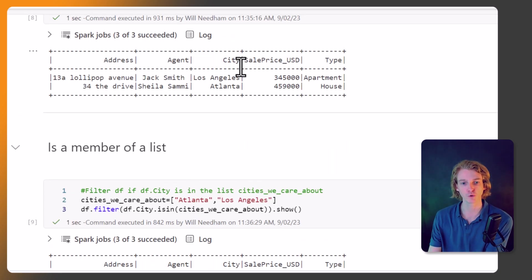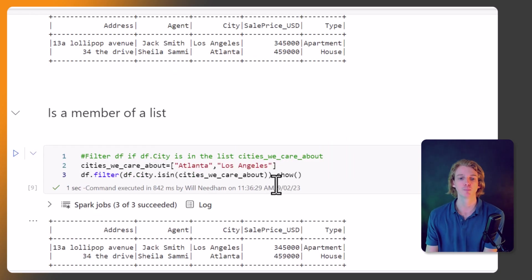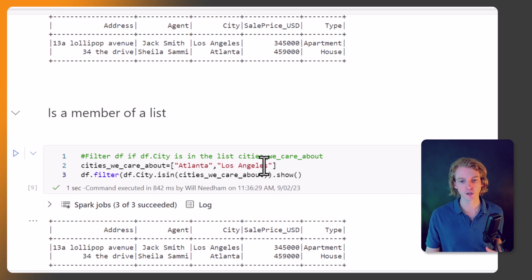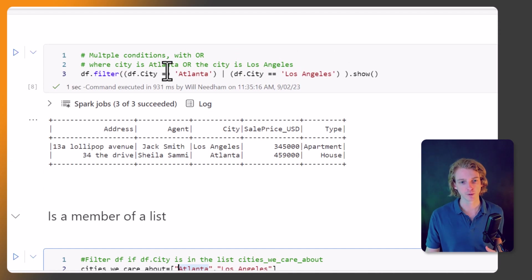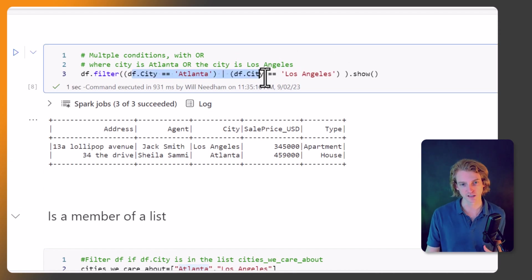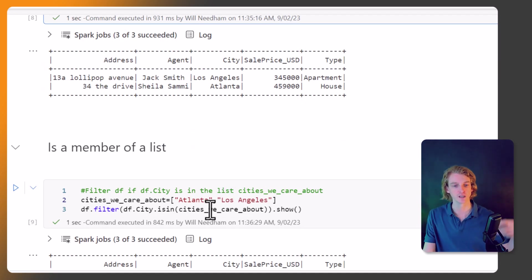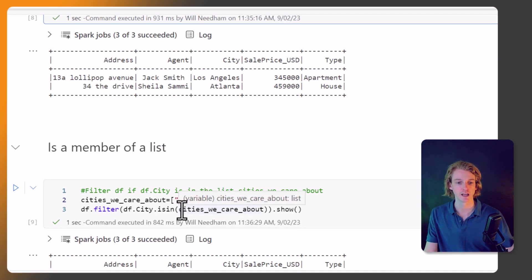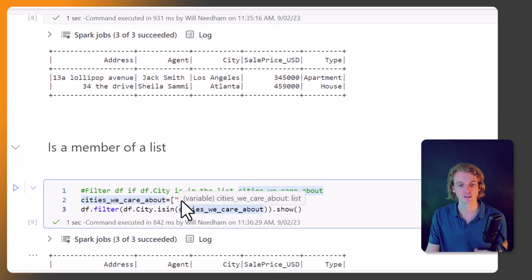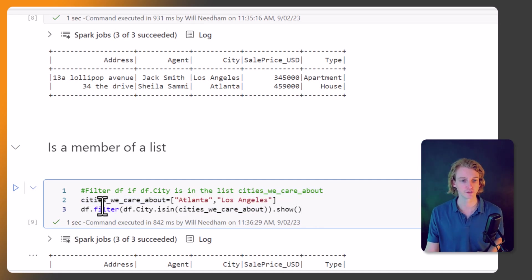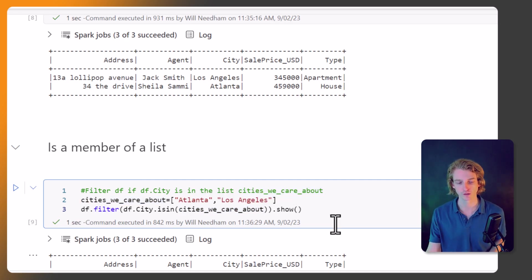So we're saying okay, filter this DataFrame, look in the cities column, and if the value is any of the values that we've defined in this list then keep it in the dataset. If it's not, I don't want to see it. So if we run this, this is what it's going to look like, and it's exactly the same as what we got before. But it's a bit more scalable, right? Because if we've got 50 columns in here, then we don't want to be writing this kind of statement. We want to be adding it to a list, and then as new cities get added to that list, we don't have to change this line of code.